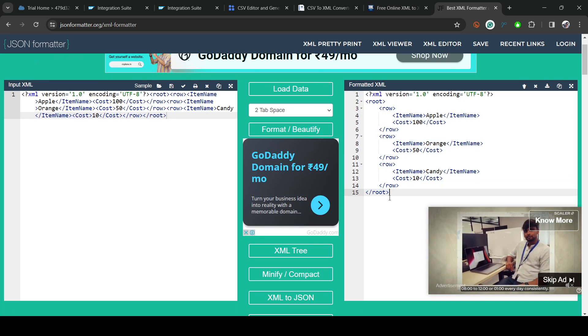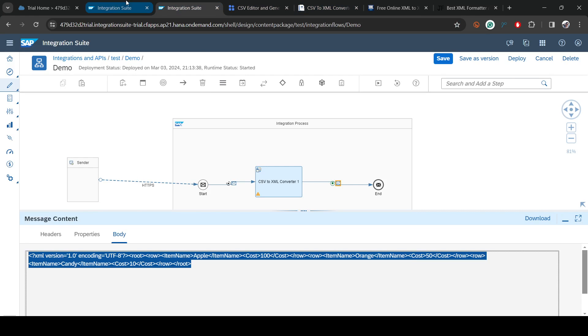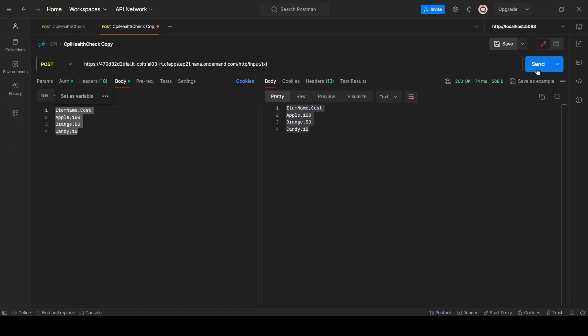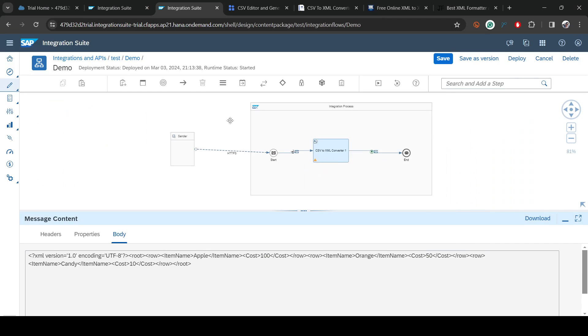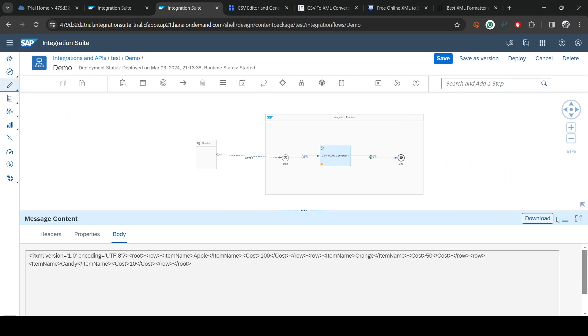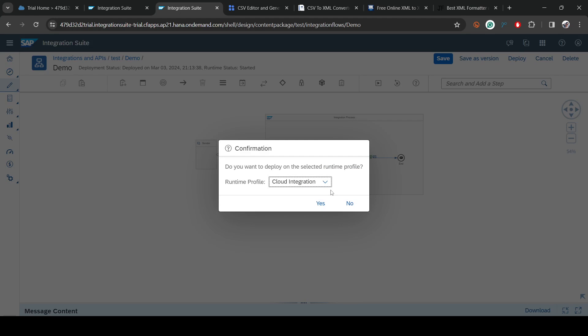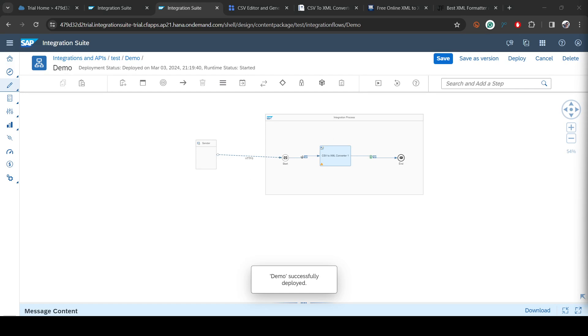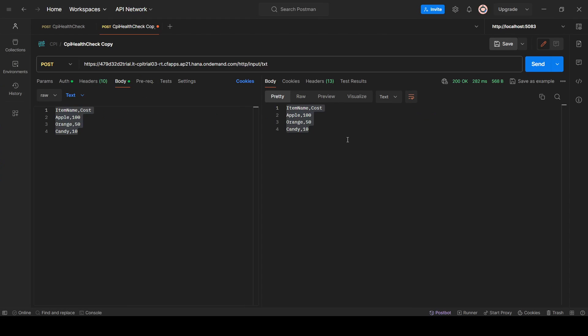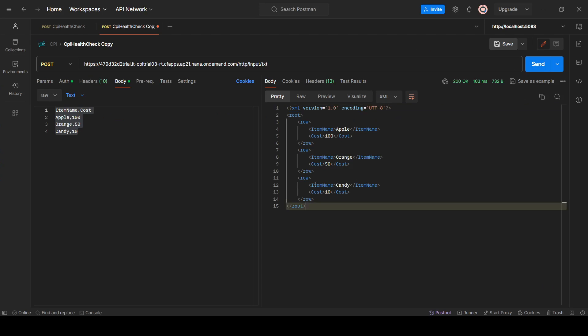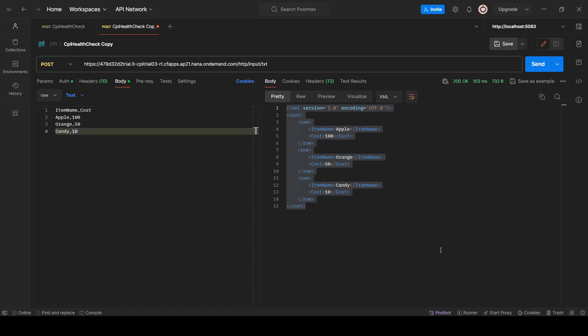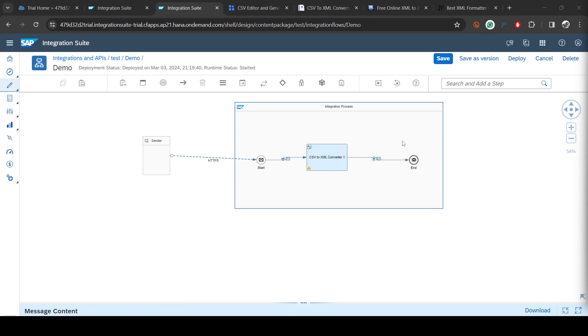Alright, so let's deploy that. If I go back here and hit again, I'm getting CSV because I didn't deploy it. Let's deploy that. As you can see, it's deployed now. Go back to Postman and if I hit here, you can see the XML is generated. Let's format this as well. This is the CSV content, and on the right side we got XML. That's pretty much about this video. Thank you very much.